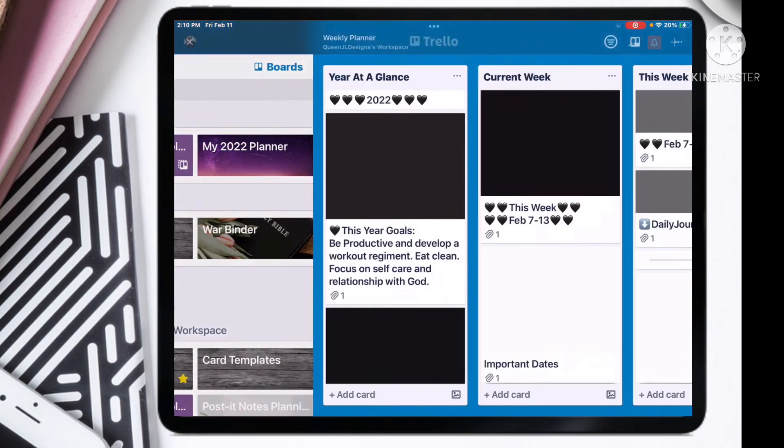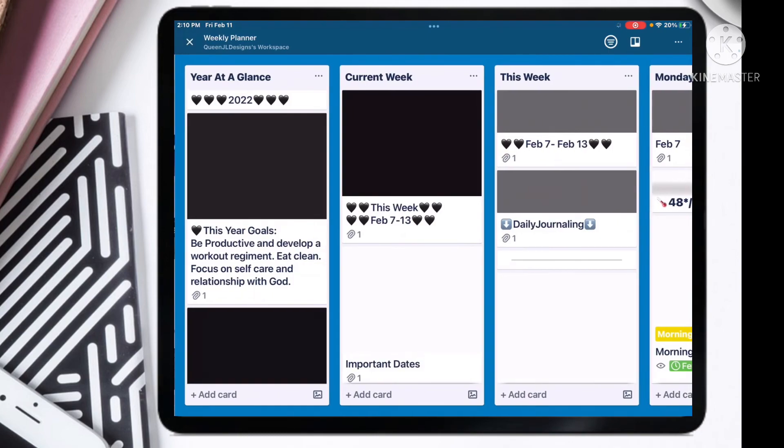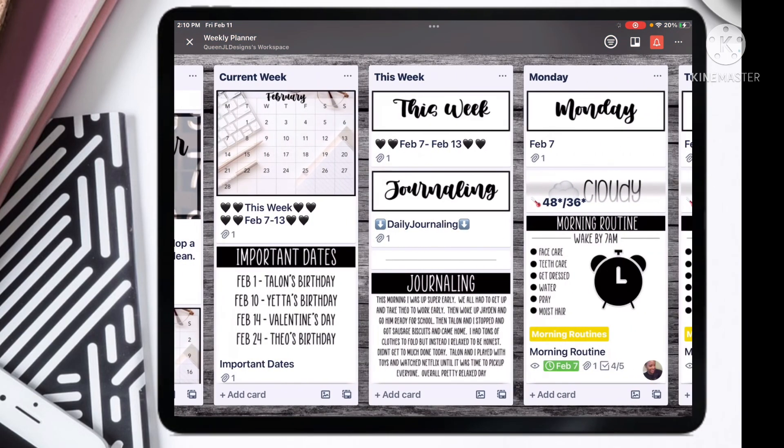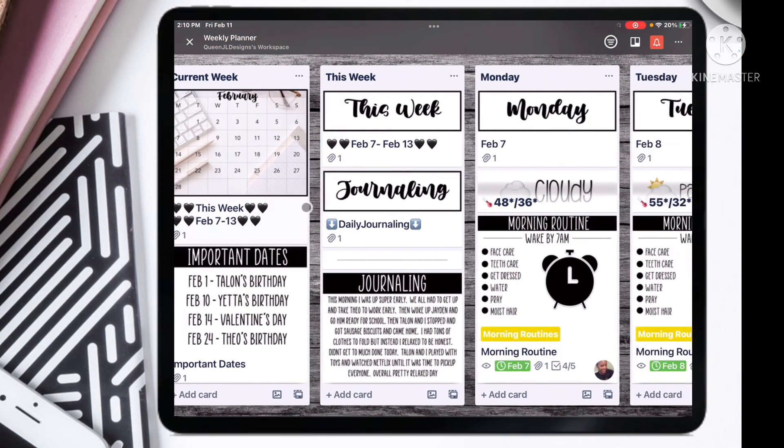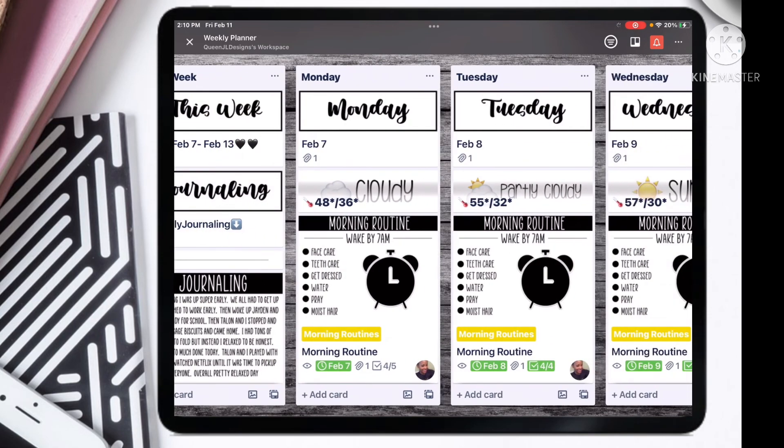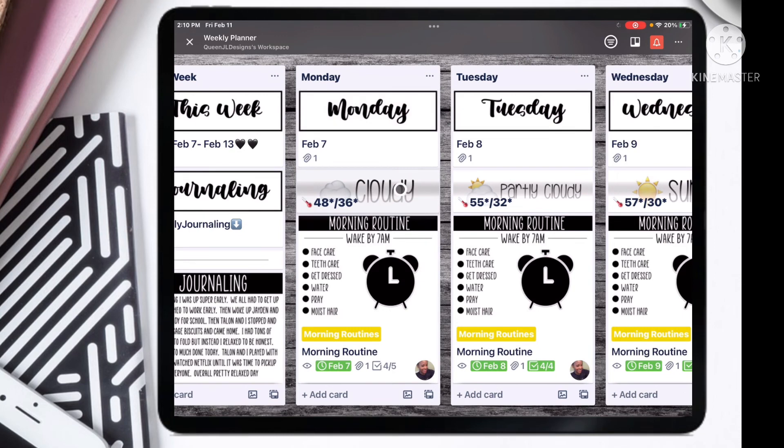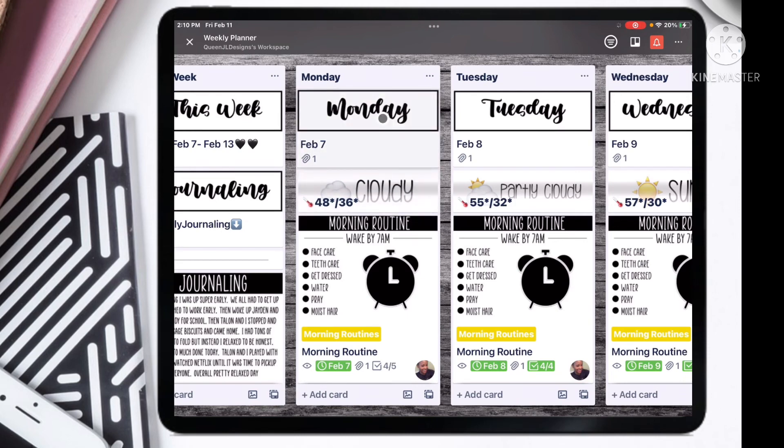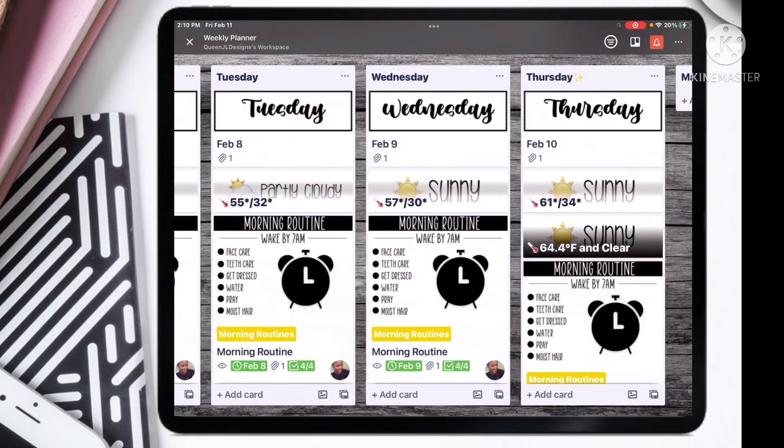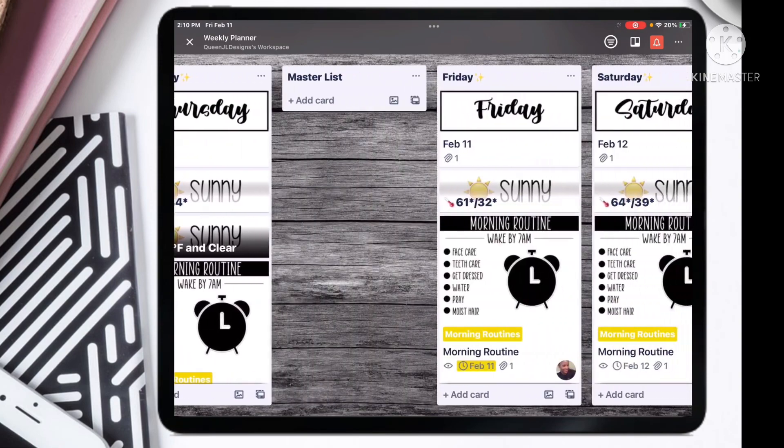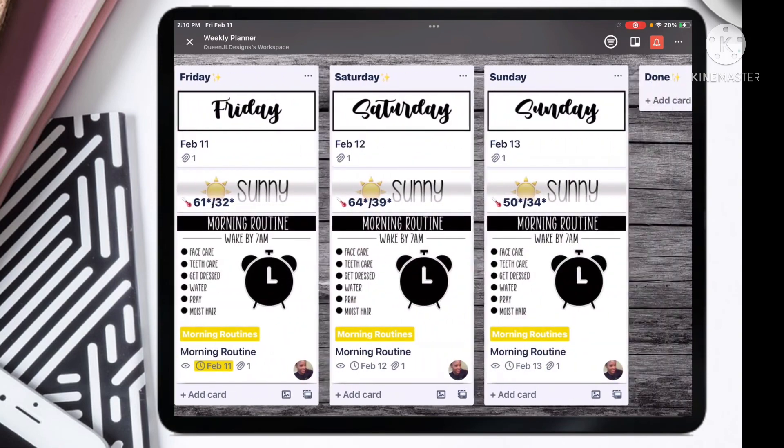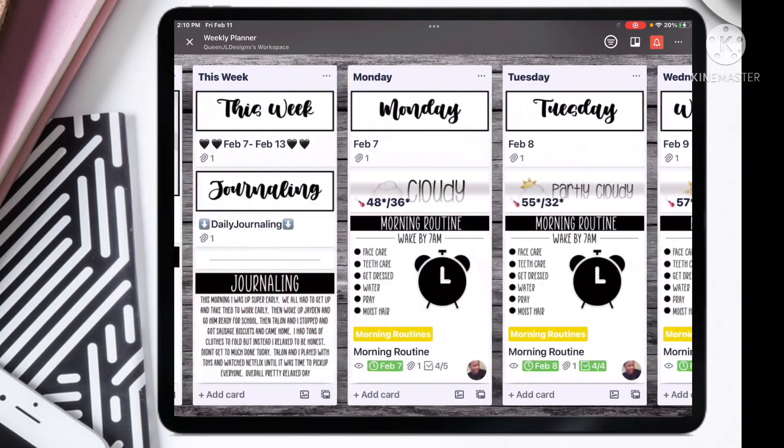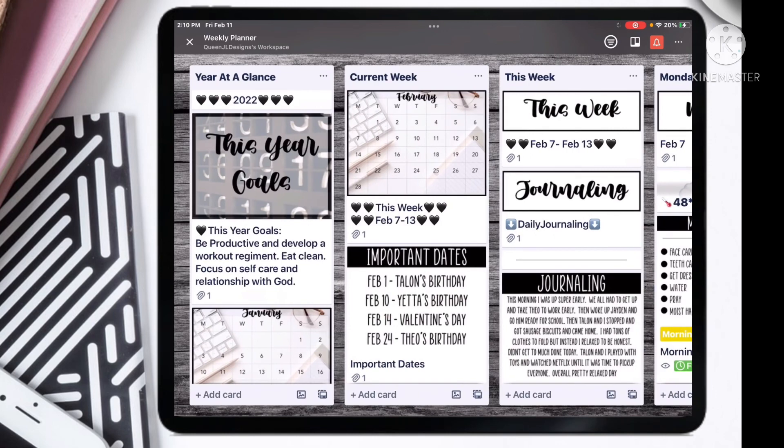So I did set up our weekly planner for this week and as you can see I use the plain jane stickers here. You should already have, if not yet, the weather stickers, so go ahead and make sure you download the weather stickers and the plain jane. I think they are super cute.